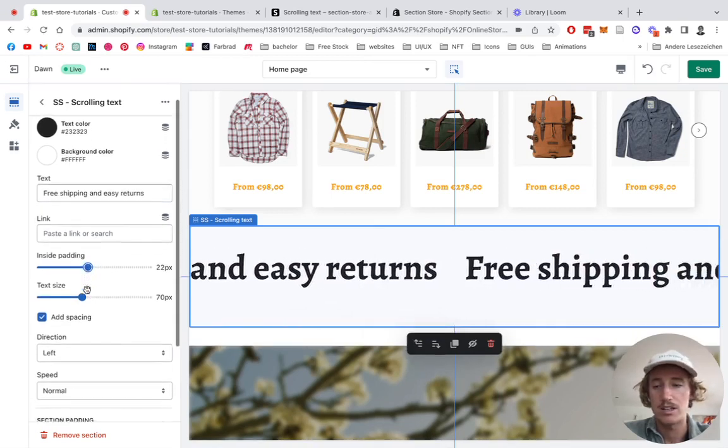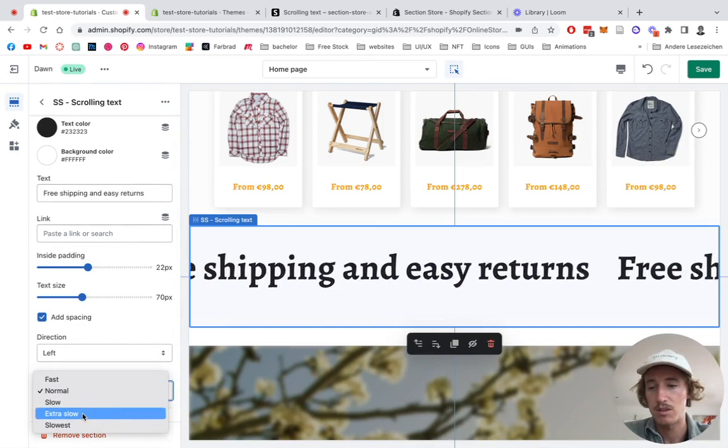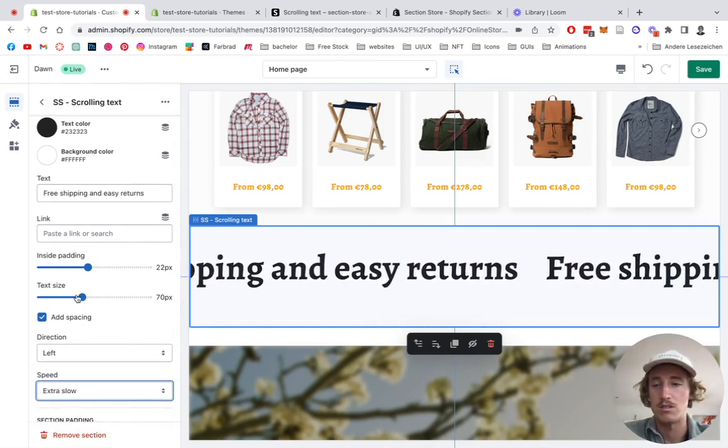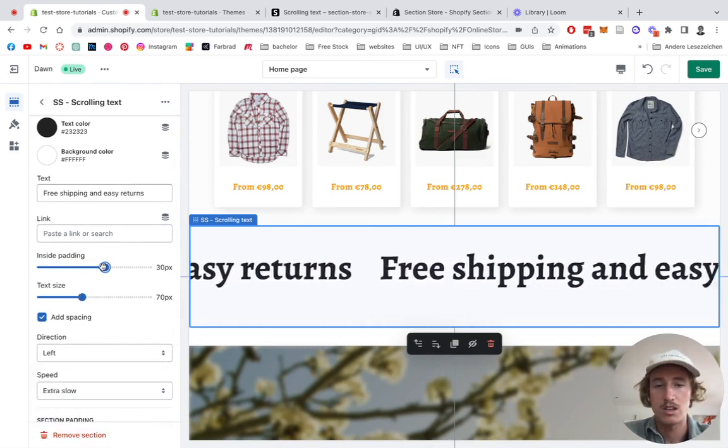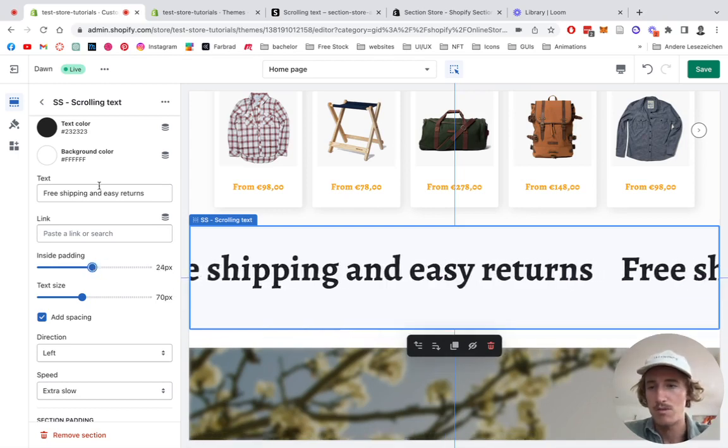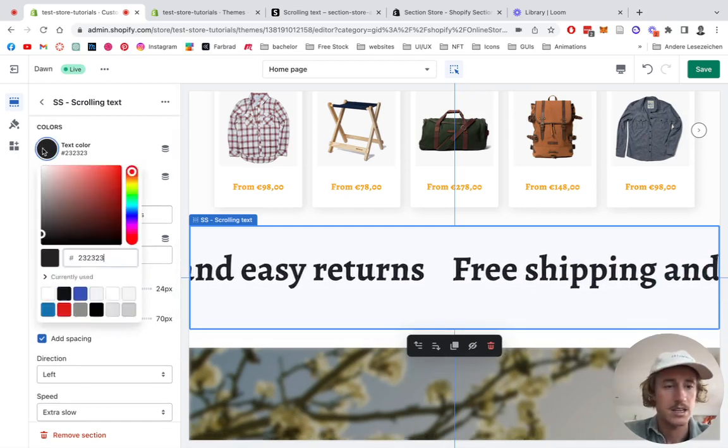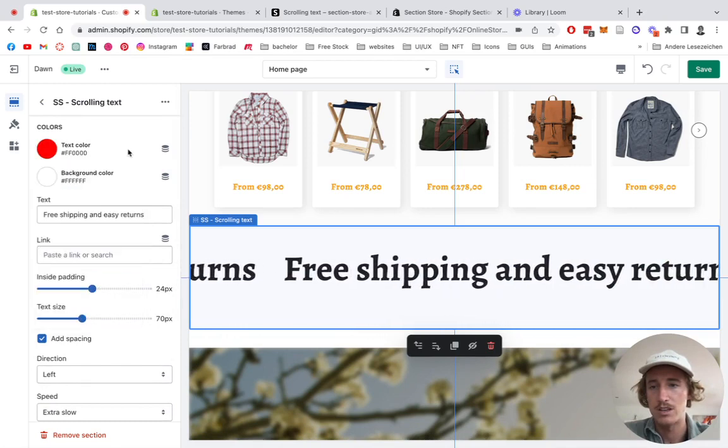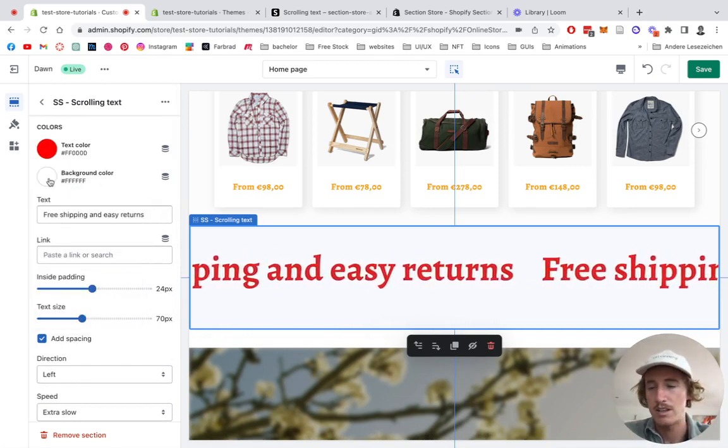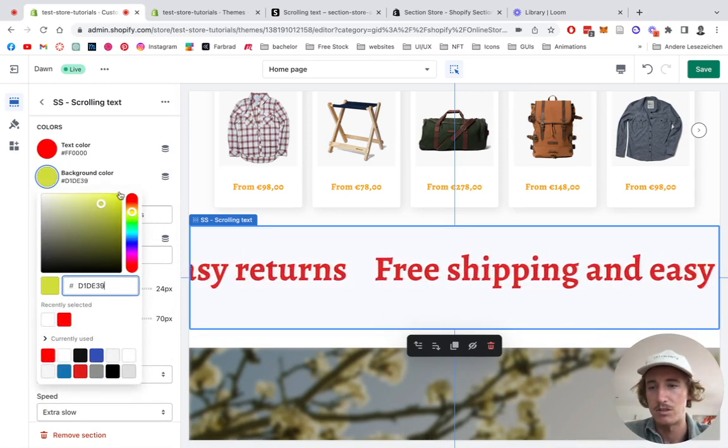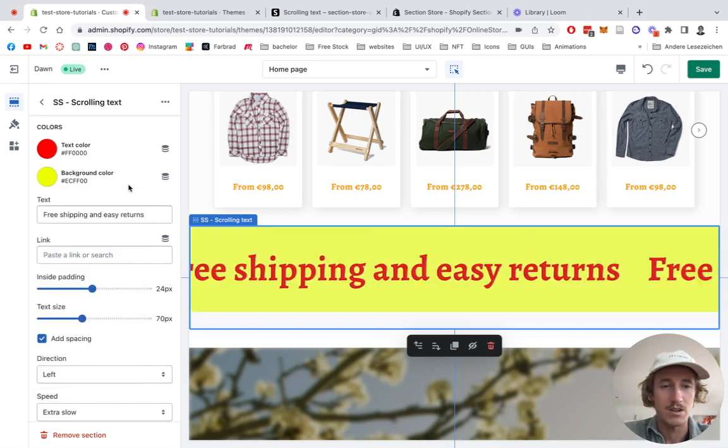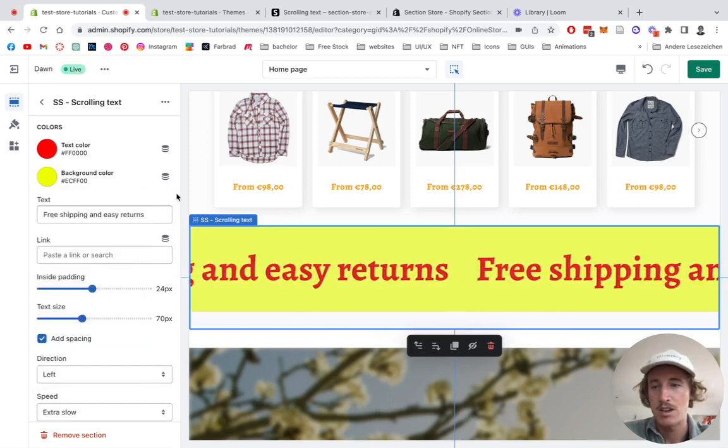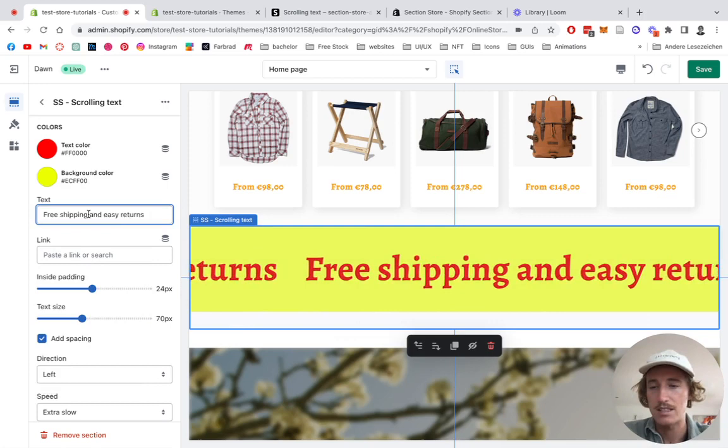First thing I want to be doing is adding some padding to the top as well, so it seems a bit more balanced. Another thing I want to change is the speed of the whole thing. We want to make it extra slow so it doesn't feel as rushed. That looks good to me, perfect. Text color is also a thing I want to change. I want to turn it into a red, and the background color should be a yellow so it definitely pops out and creates some attention.